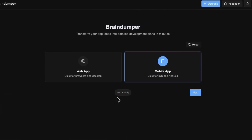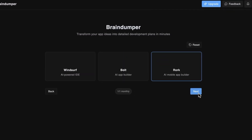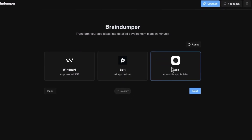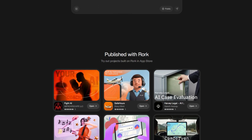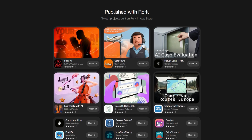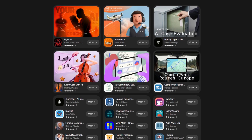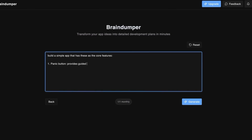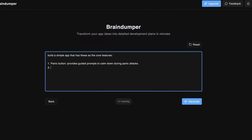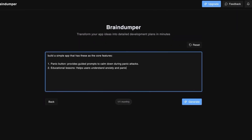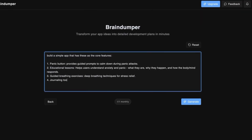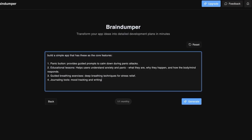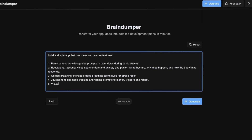We are building a mobile app so I will just select that option. For this video we are going to use Roark to build it — Roark is a mobile AI app builder, which means that anyone can build apps with just a few prompts. So now we just need to braindump our app idea. Don't hold back — just write down everything you can think of that you want included in the app.